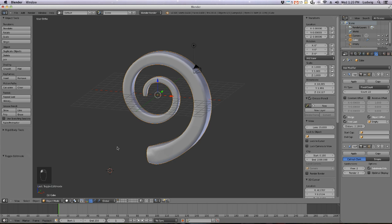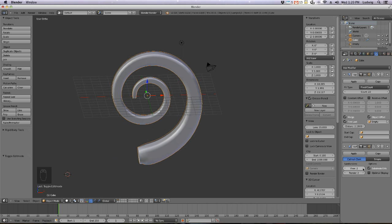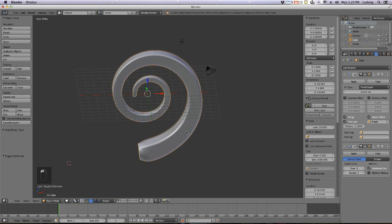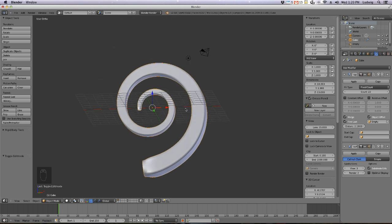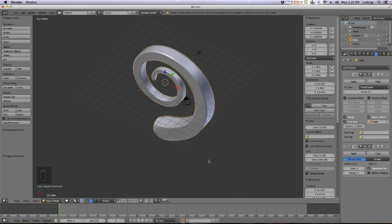Let's go back to Object Mode and adjust the Subdivision Surface. You have two settings: the render value for when you render out later — set that to 3 — and the viewport value for what you see in the viewport here.